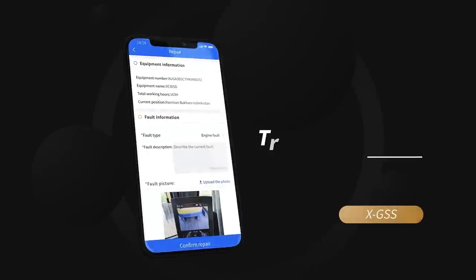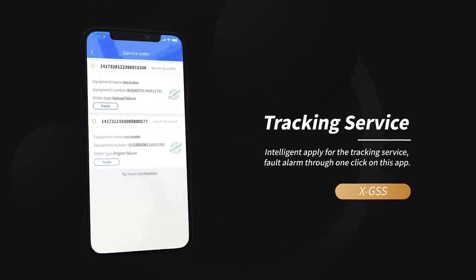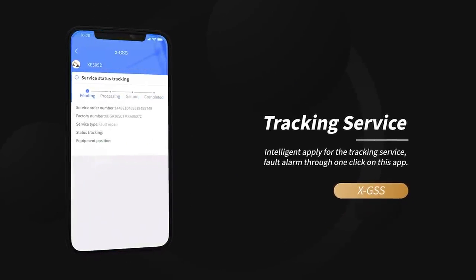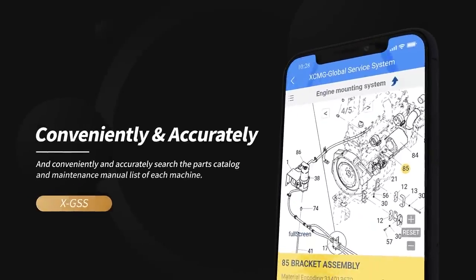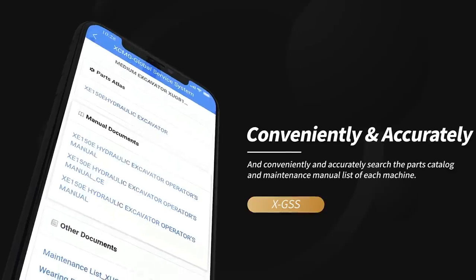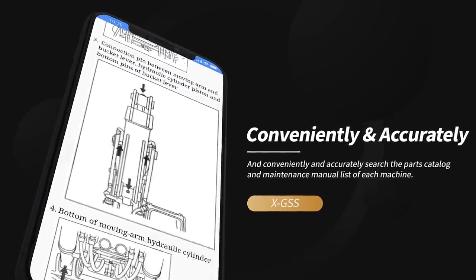Intelligent apply for the tracking service, fault alarm through one click on this app, and conveniently and accurately search the parts catalog and maintenance manual list of each machine.